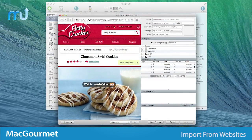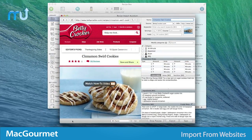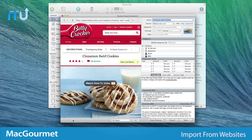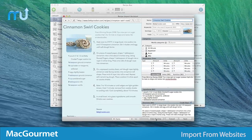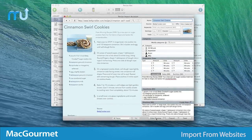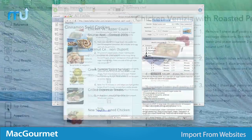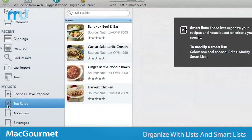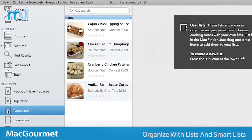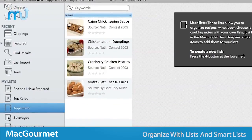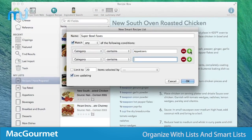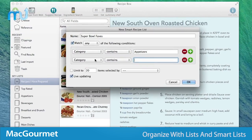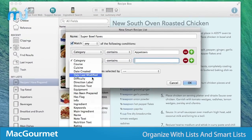Mac Gourmet allows you to easily import all the elements of a recipe from your favorite cooking website in just a few easy steps. Keep your recipes organized by creating lists and smart lists that can sort your recipes according to rules you define.